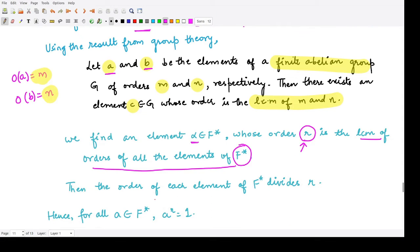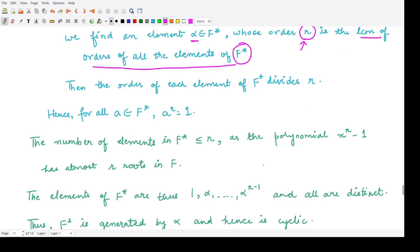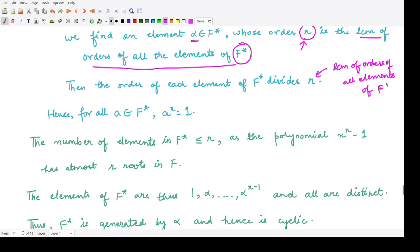The order of each element of F* divides R, because R is the LCM of orders of all elements of F*. Every order divides R since this is the LCM. Therefore, for any element A, we have A to the power R equals 1.